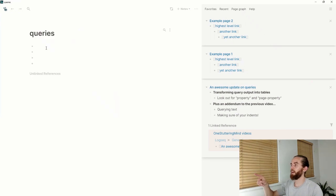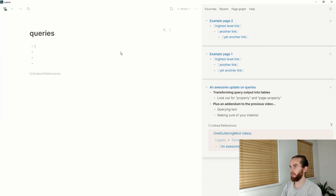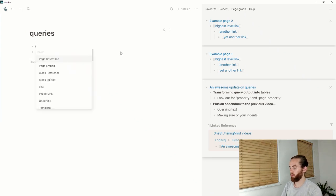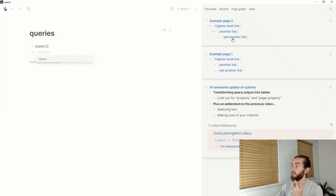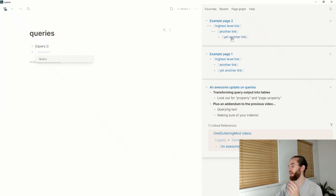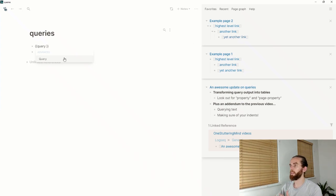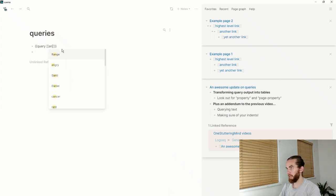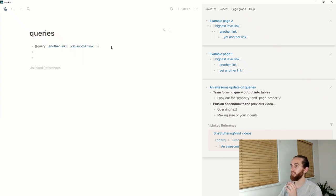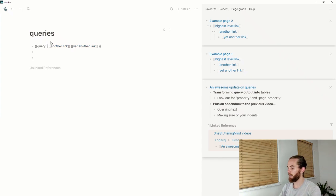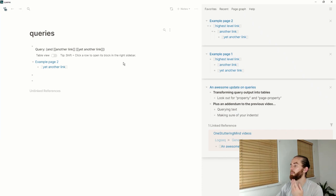If I go back to my query, if I want to query for example—query where both another link and yet another link were in the page. You know, if you haven't structured your things correctly over pages, I thought it would just bring it up, but it turns out if I go another link and yet another link and enter—oopsie, I haven't done my and.